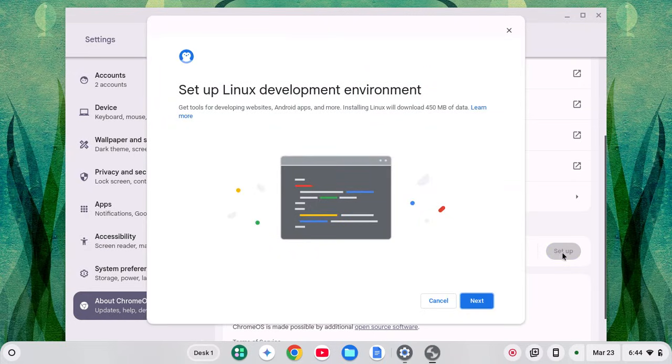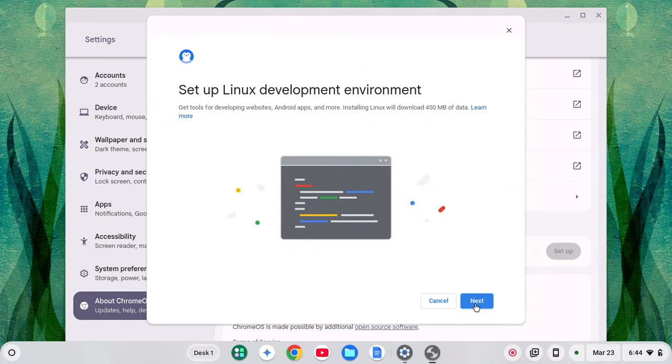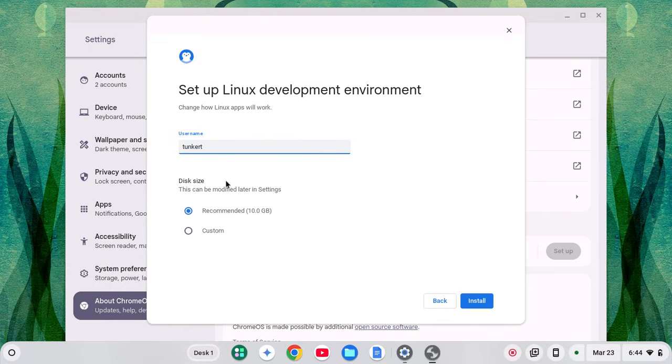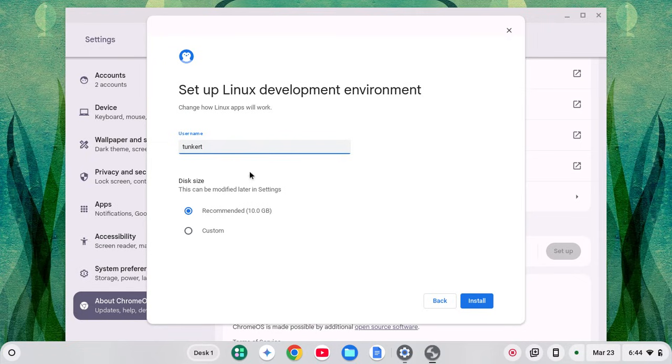I'm going to click setup and then click next. The username they give you, I believe that's based off your email. I would change that now if you want to.